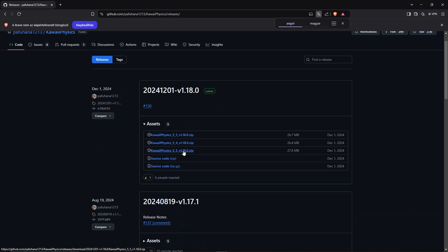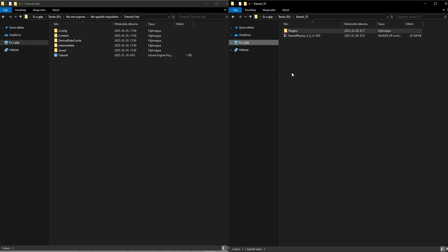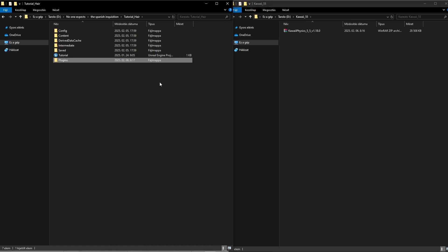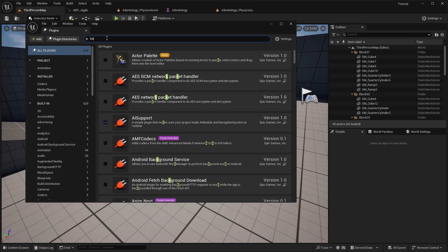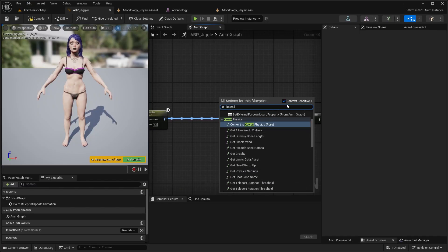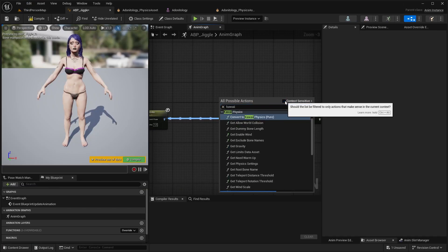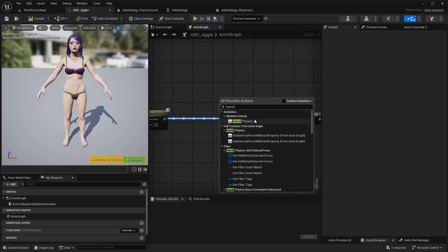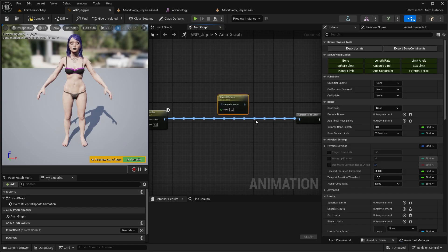You should select the version you have, download it, extract it, and copy it to your project folder. And after opening your project you will be able to see it under the plugins. You might have to untick context sensitive to find it, but this is the node we are looking for.